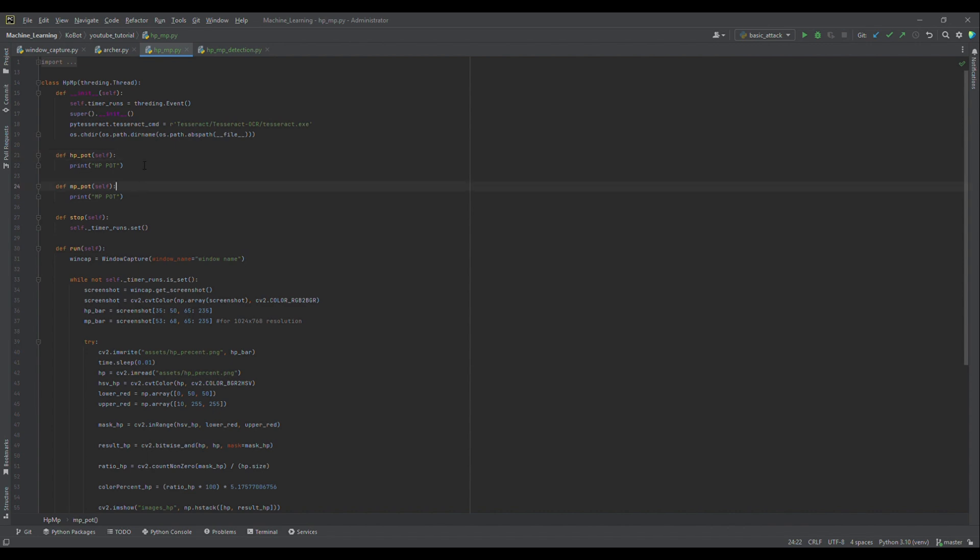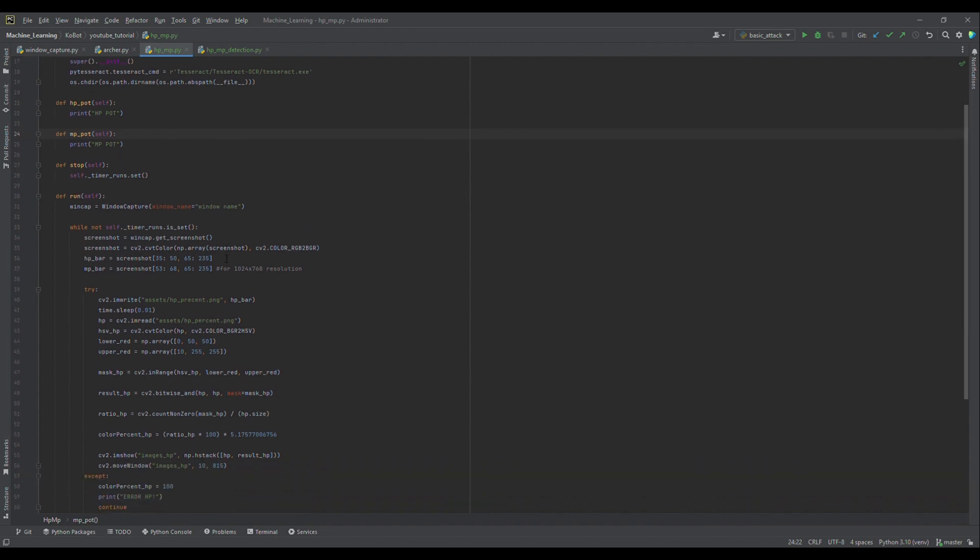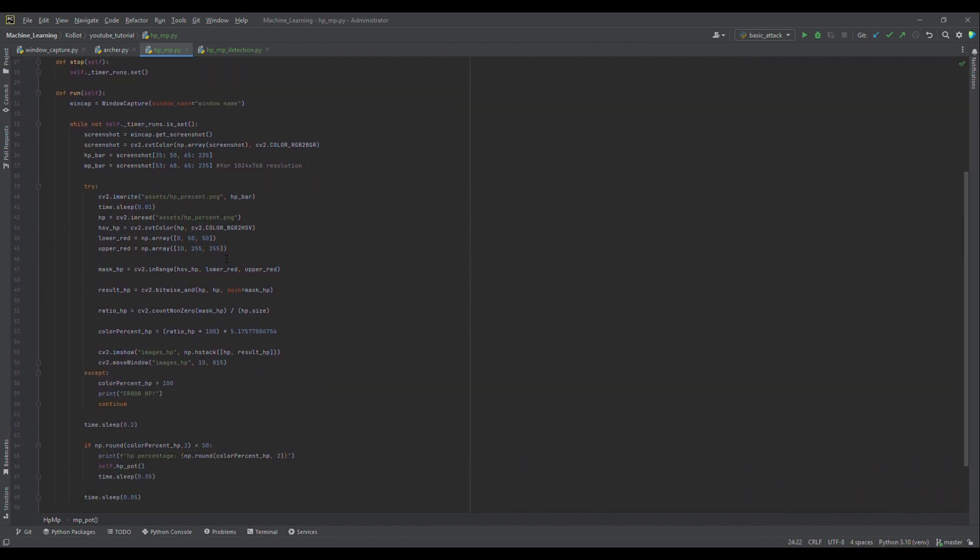We also ensure that our working directory is set correctly. Next, we have two key functions: HP_pot and MP_pot. These functions check if the game window is active. If it is, they trigger a key press to use a health or mana potion. Now, let's move to the core functionality.